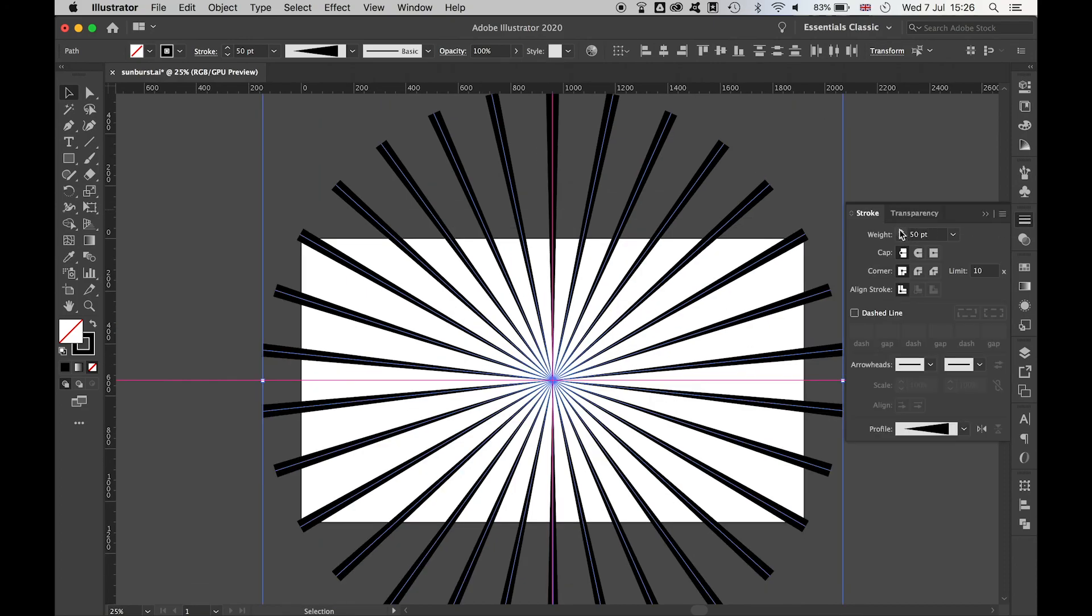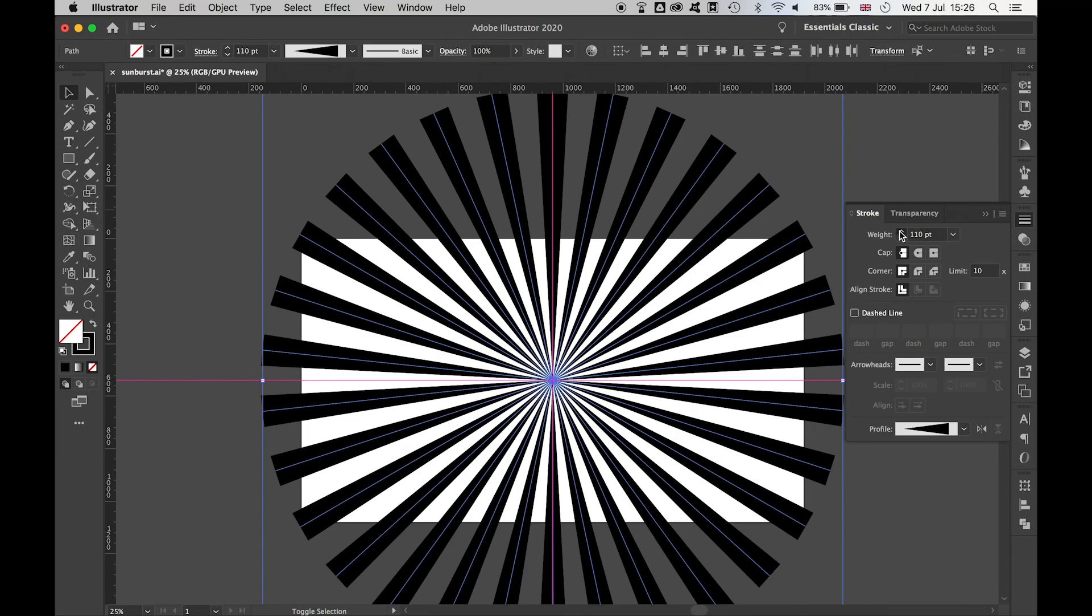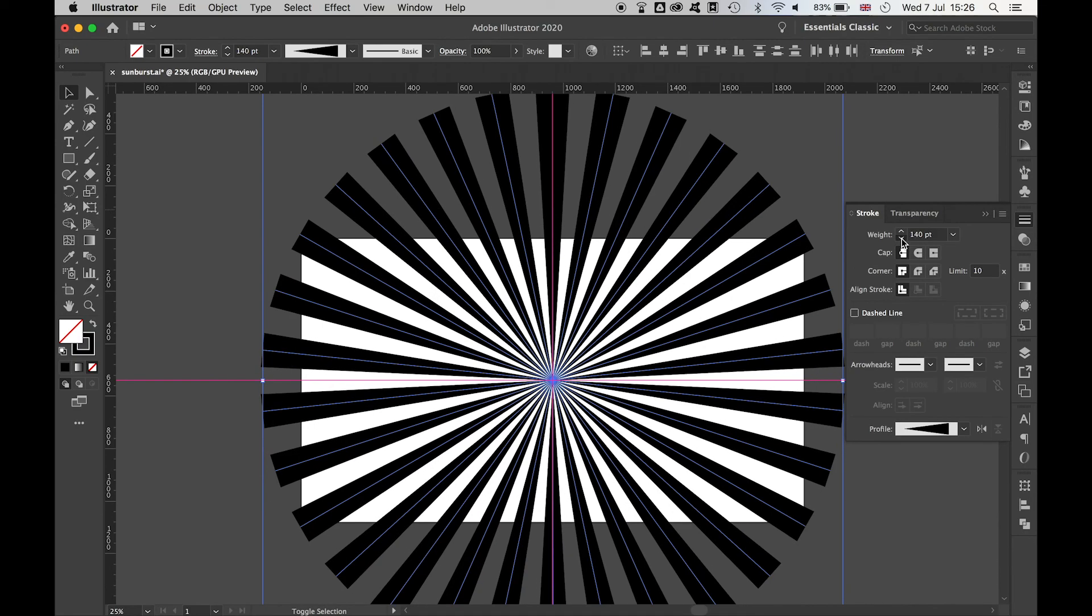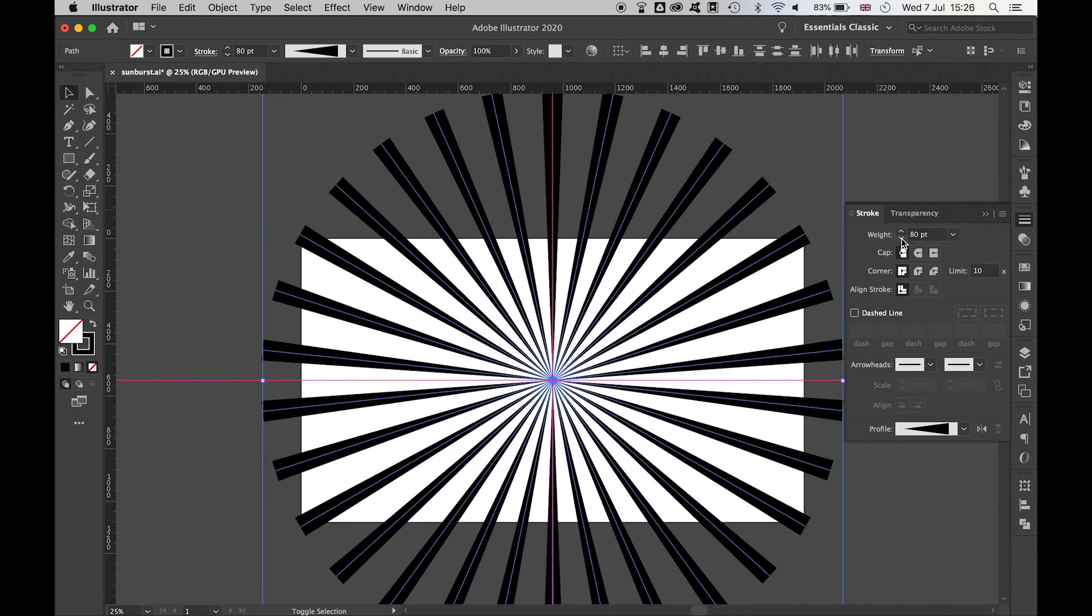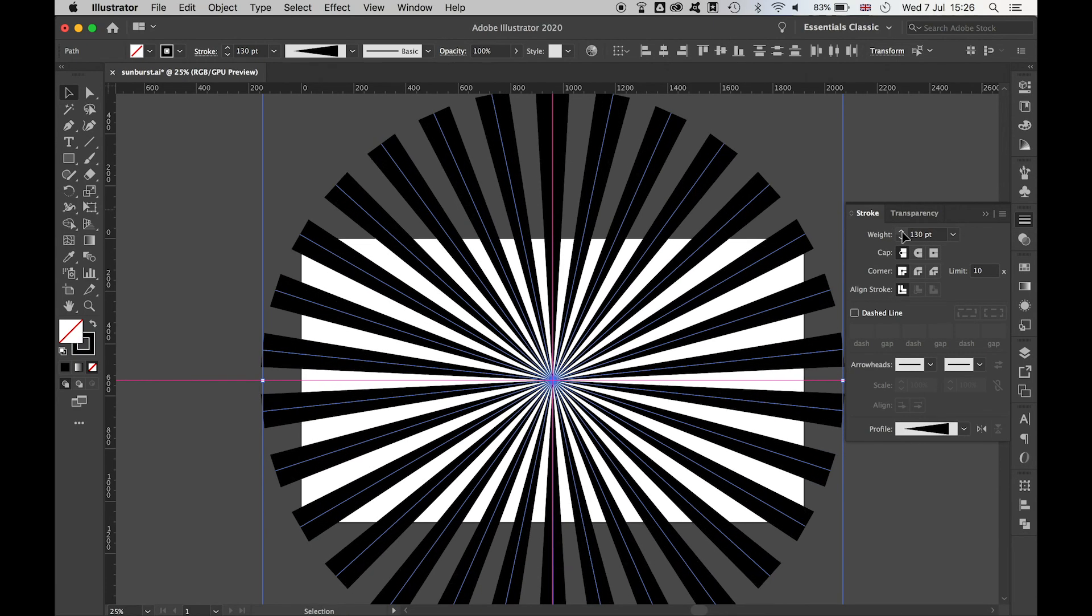Come back to your Stroke panel, and here you can use the weight of the strokes to create a thicker or thinner starburst, depending on the effect you're trying to achieve.